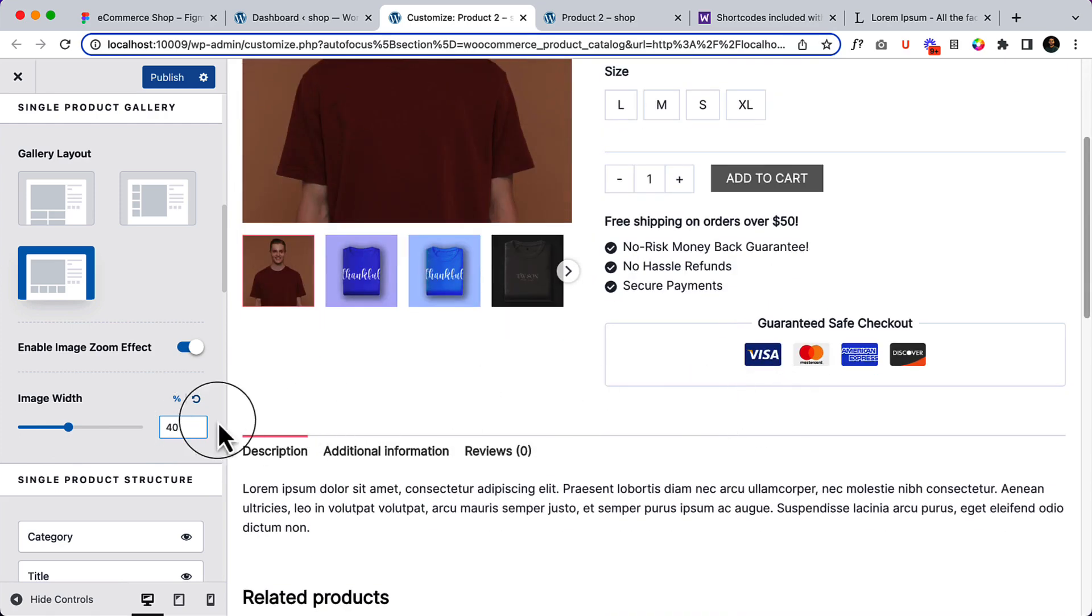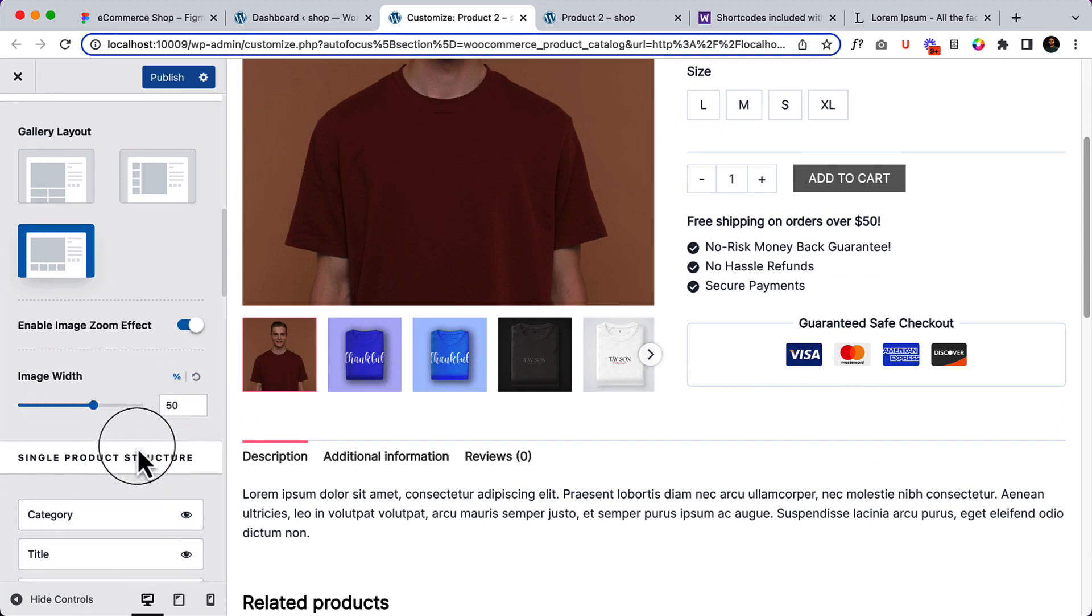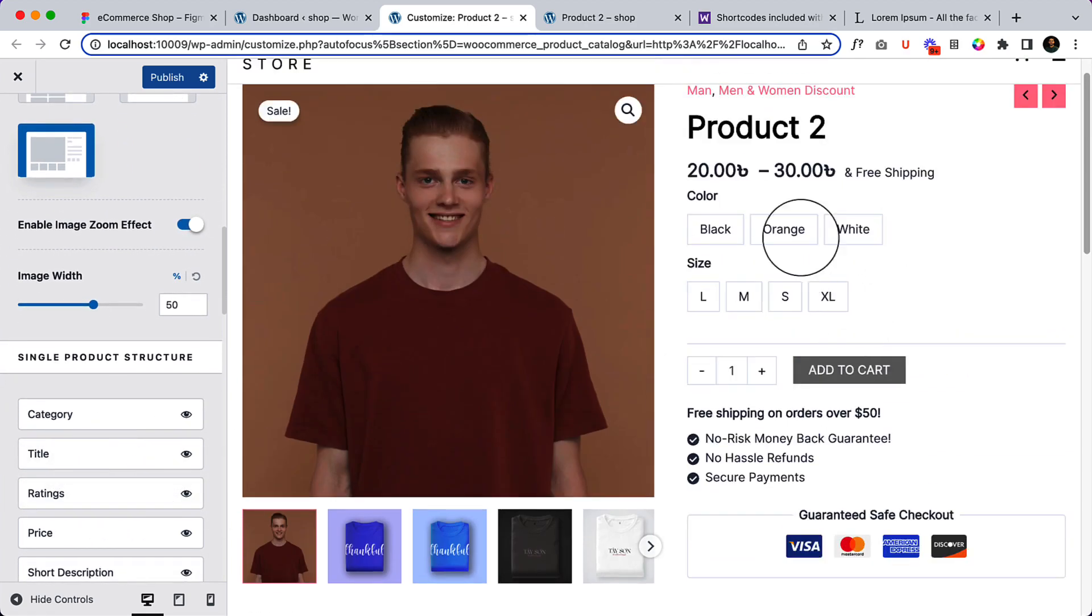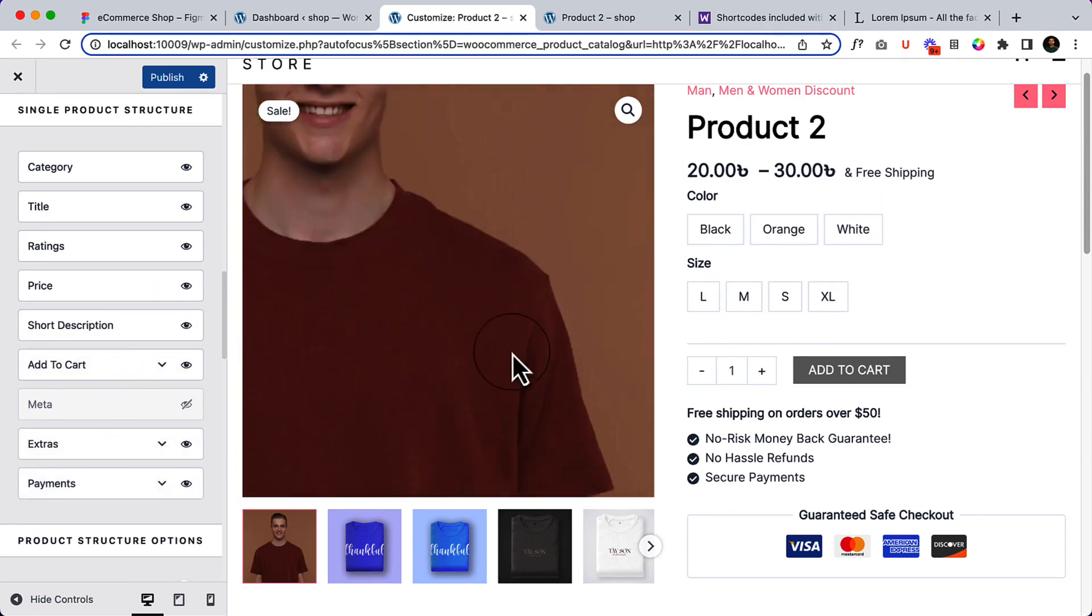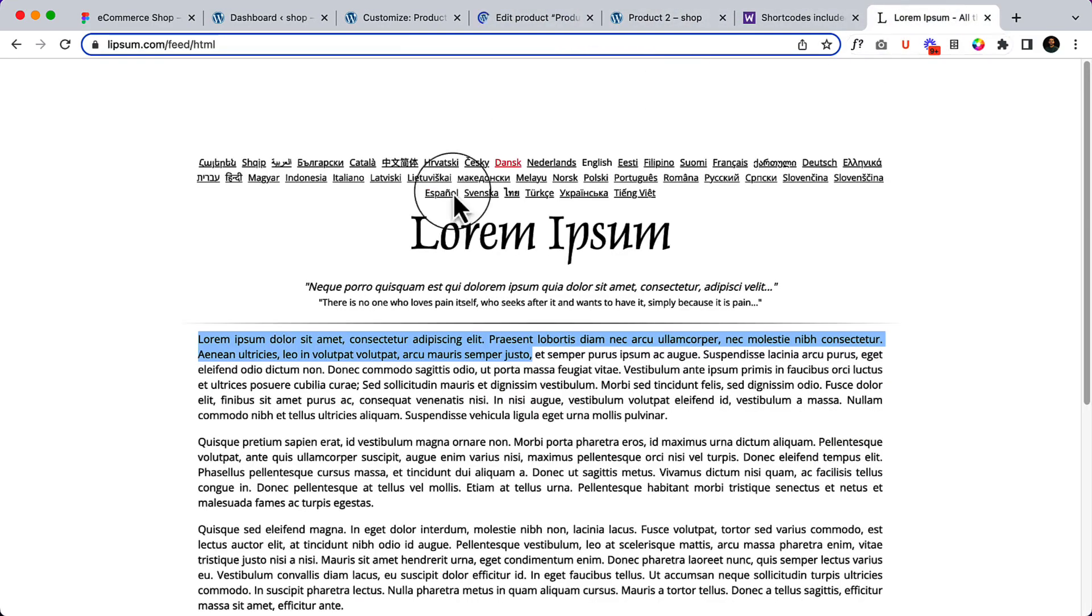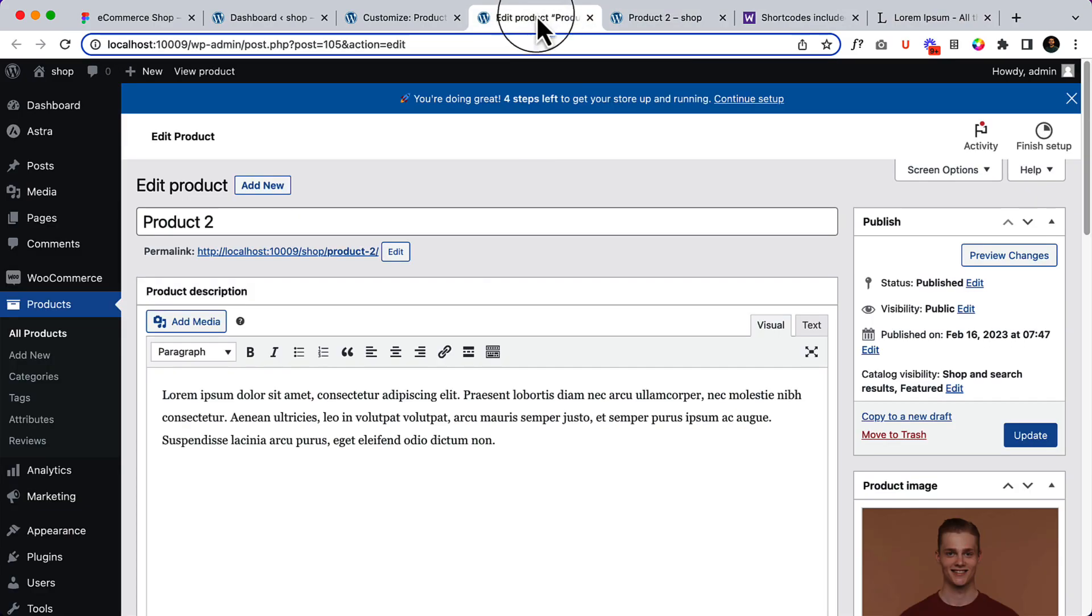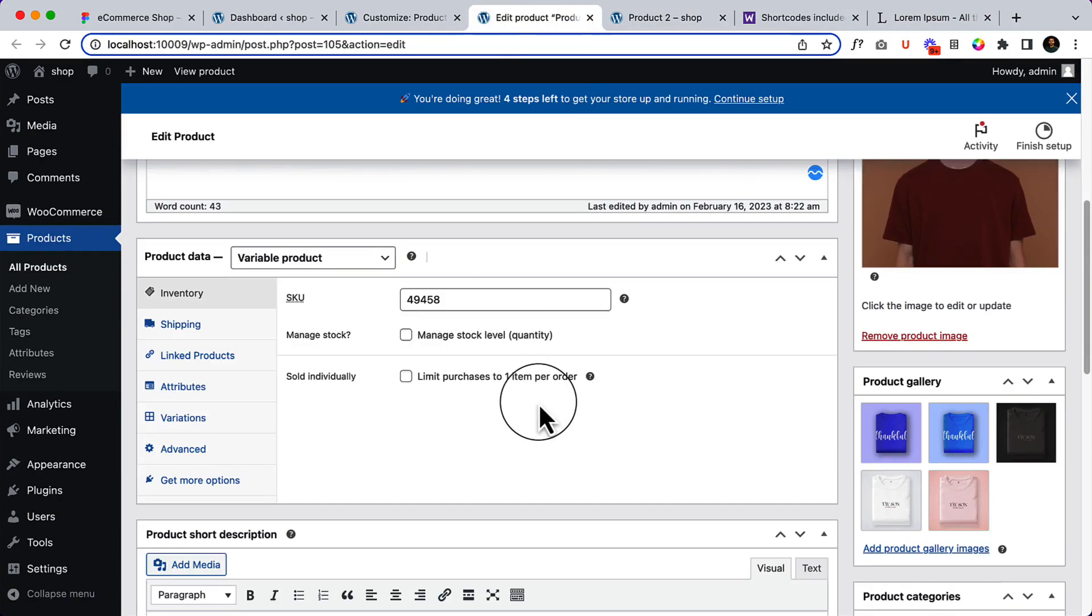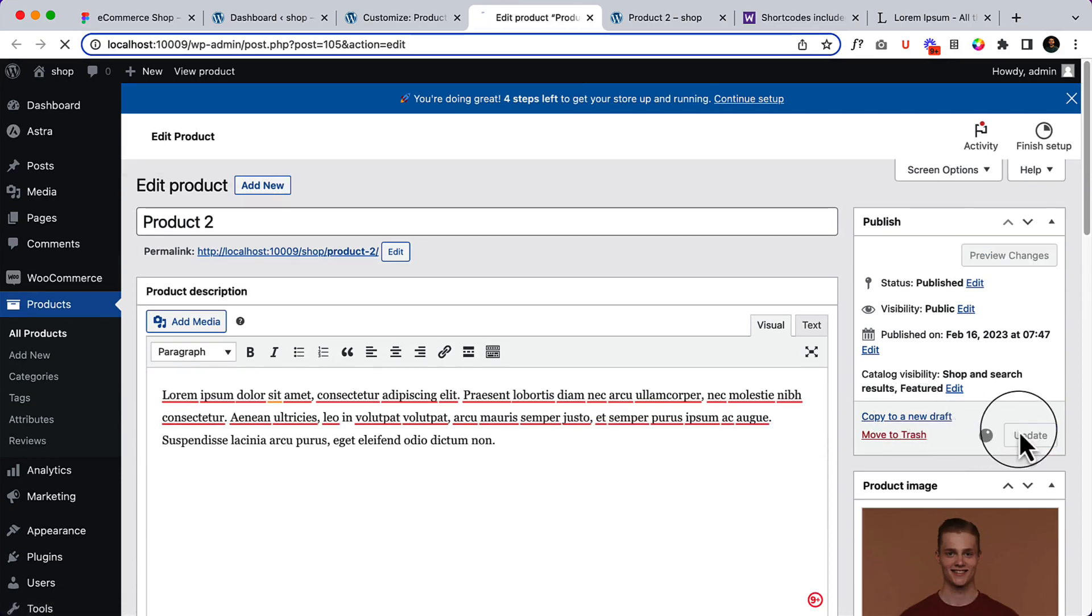You can reset them, the value is only acceptable in percentage. The single product structure which is category, title, rating - here is the structure, you can change them. The short descriptions, I didn't add any short descriptions in our product. Let's add a short description here. Copy the description, go to product, it's a long description this one, and scroll down here is the short descriptions. Update.